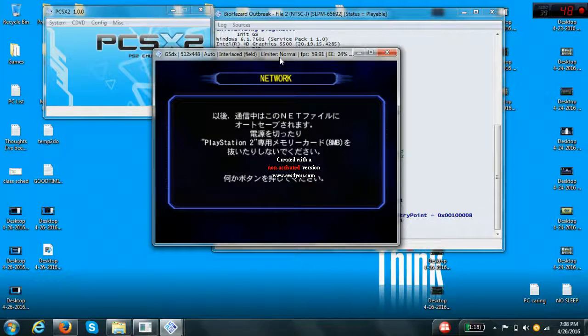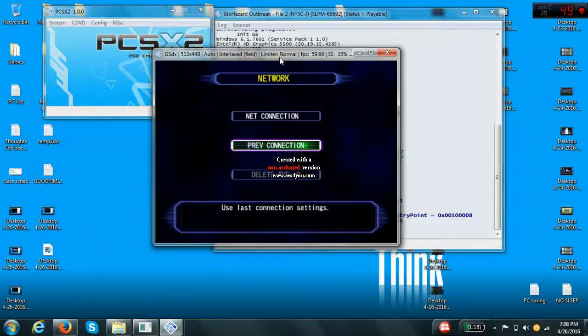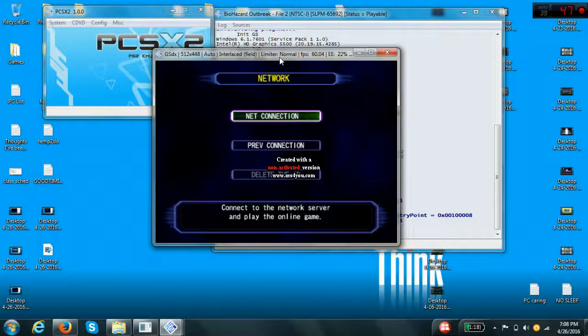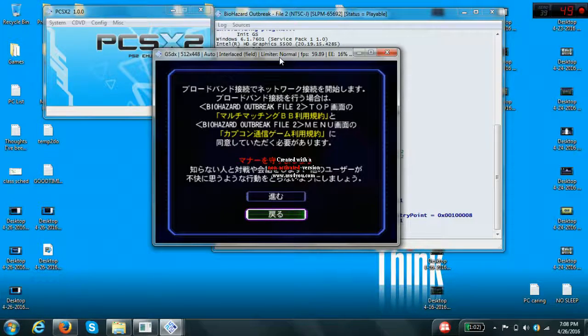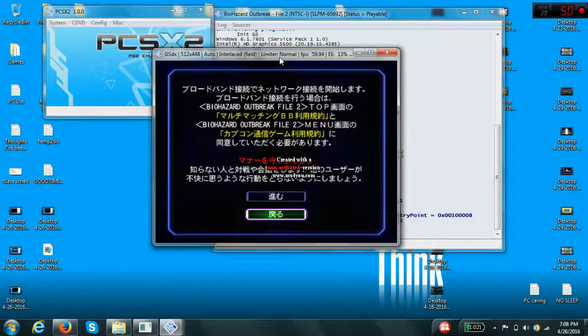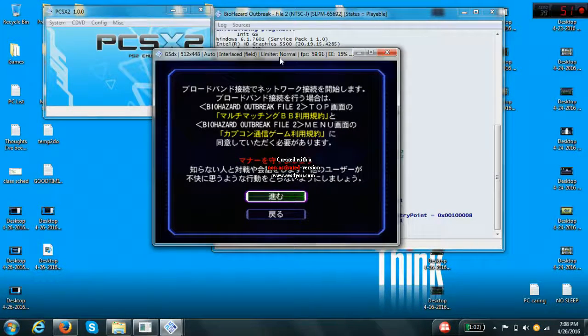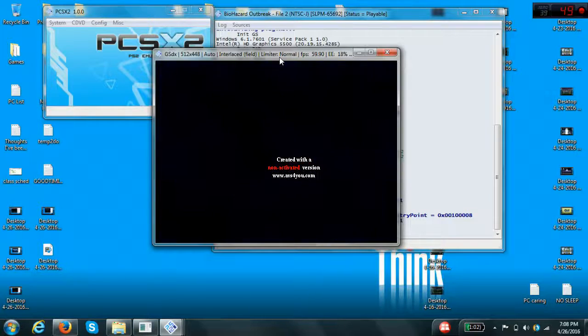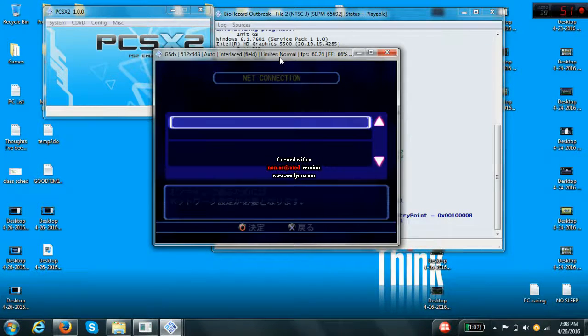Press circle when you see that. You're going to hit the top selection of the three. For me it says net connection. When you see that, hit the top selection of the two. Whether it's in Japanese or whatever, it's the same.